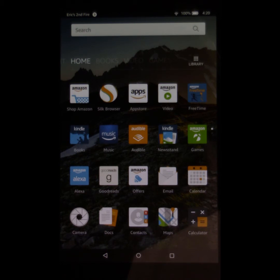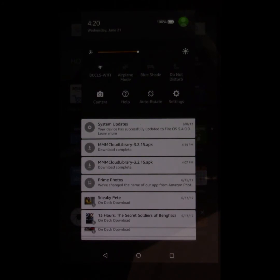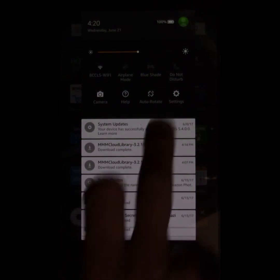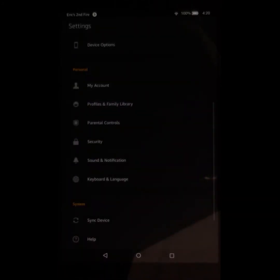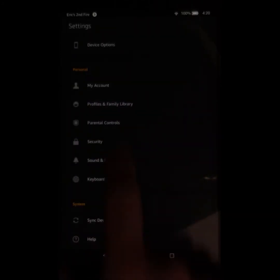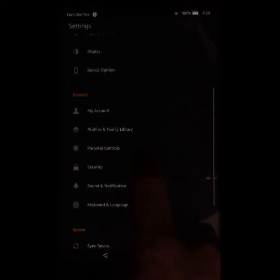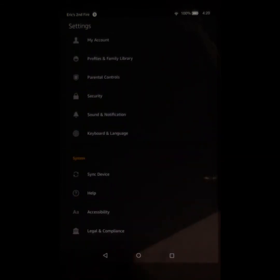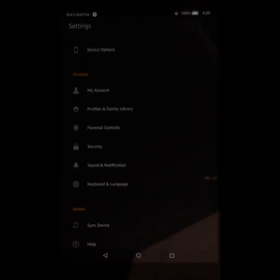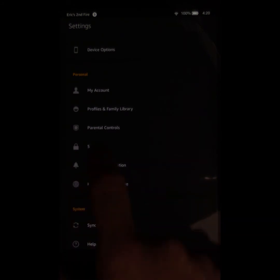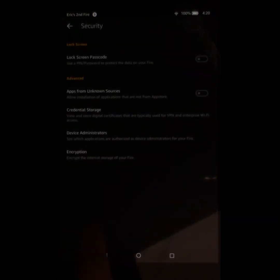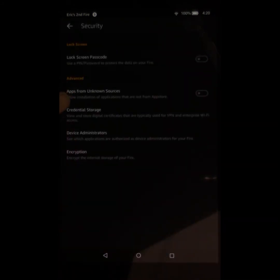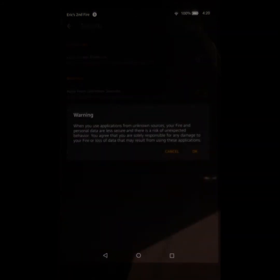So you begin by pulling down this pane from the top and tapping on the Settings button there. That will bring you to your settings. There are device settings, personal settings, and system settings. In your personal settings area, you tap on Security. And then see where it says Apps from Unknown Sources under Advanced here? I'm going to turn that on.